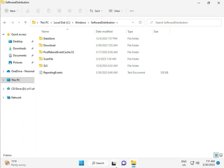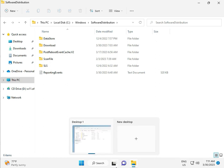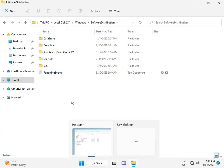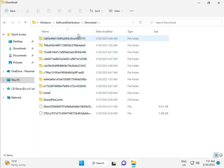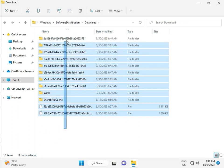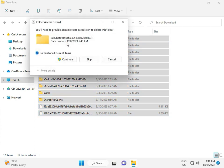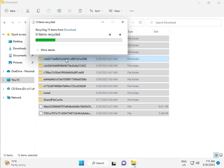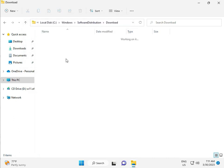When you download any update, it goes to the Download folder inside Software Distribution. When you download and install updates, those files are stored in this folder. So select all and then delete. Then click Continue.